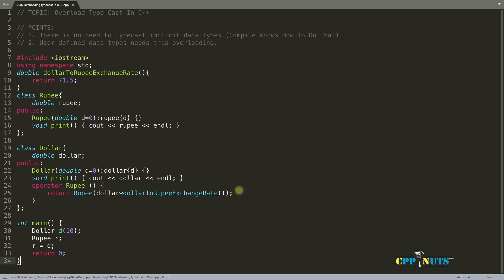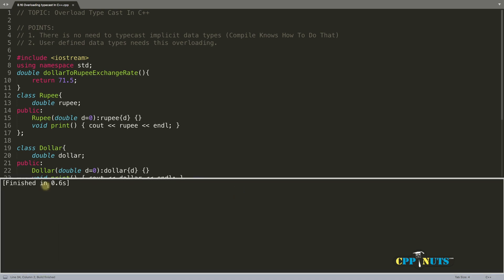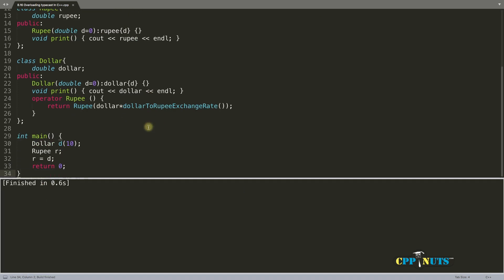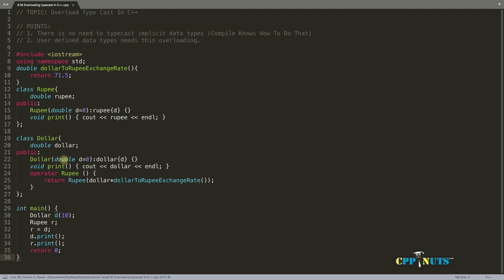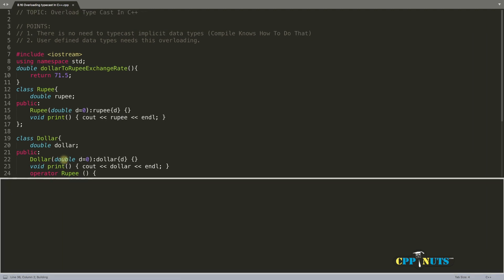Now let's compile this. It has compiled successfully, but you didn't see anything, right? So let's print dollar.print and rupee.print. Let's compile it again. I'll make it a little smaller so it will be good.